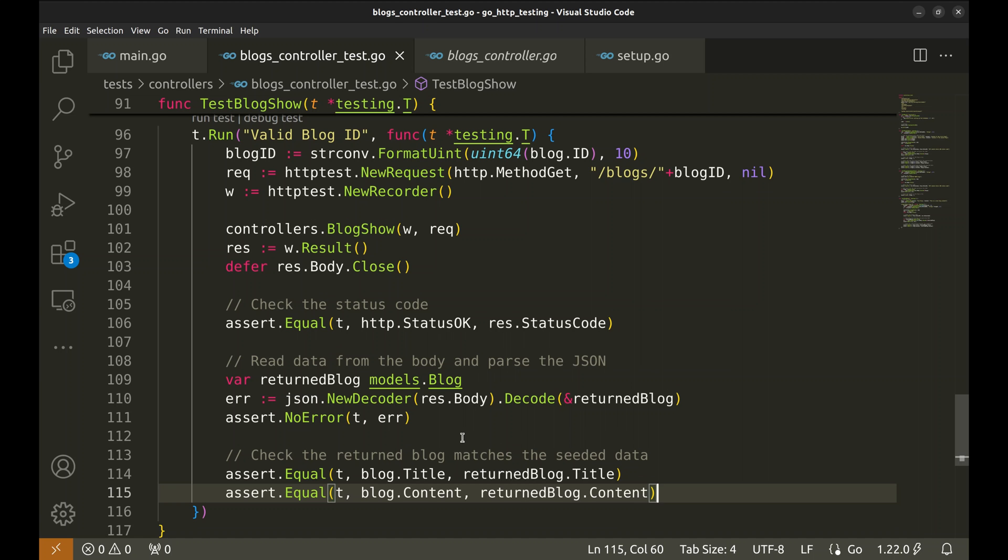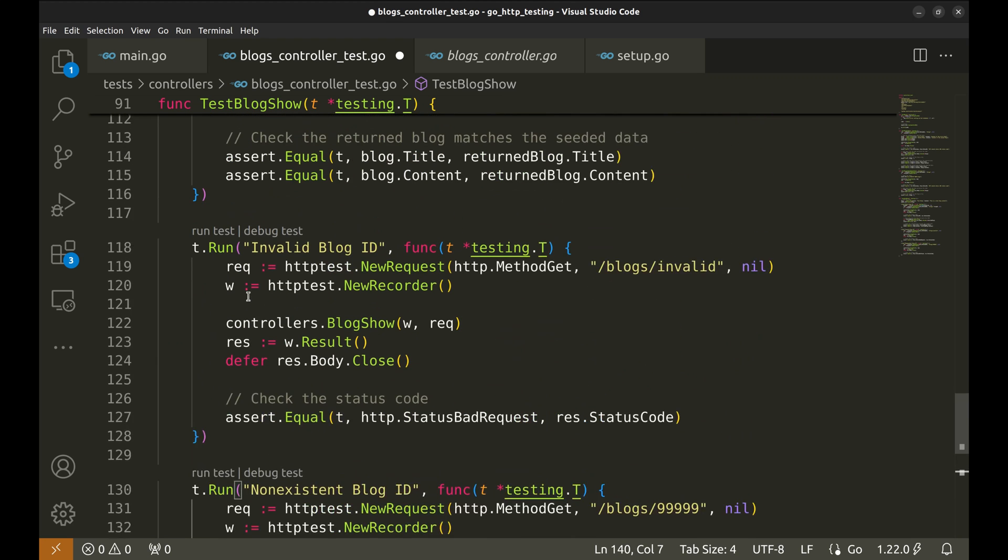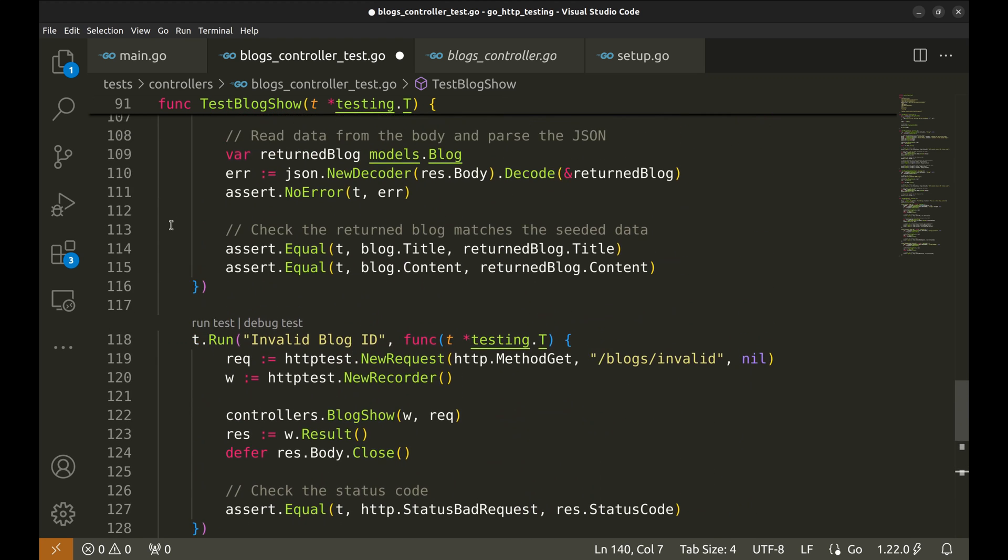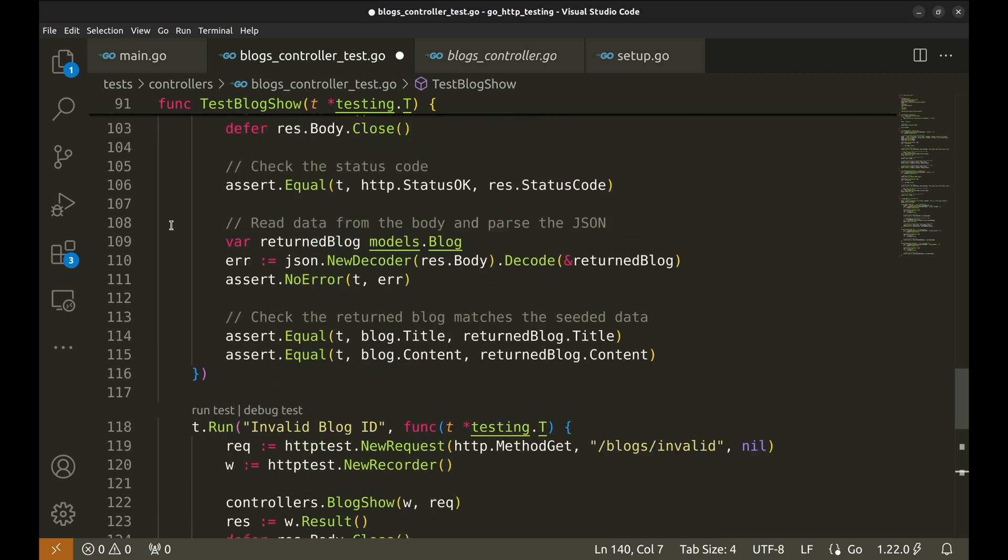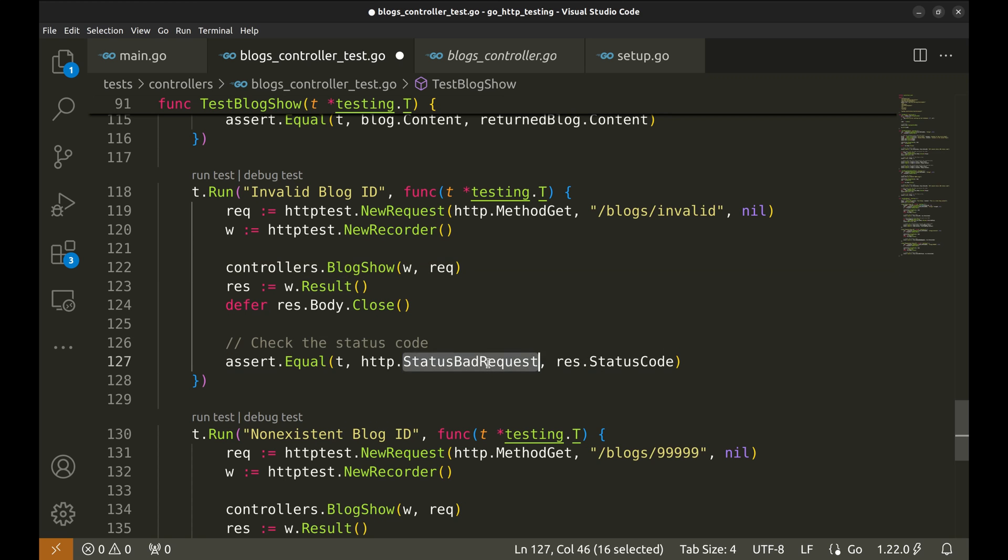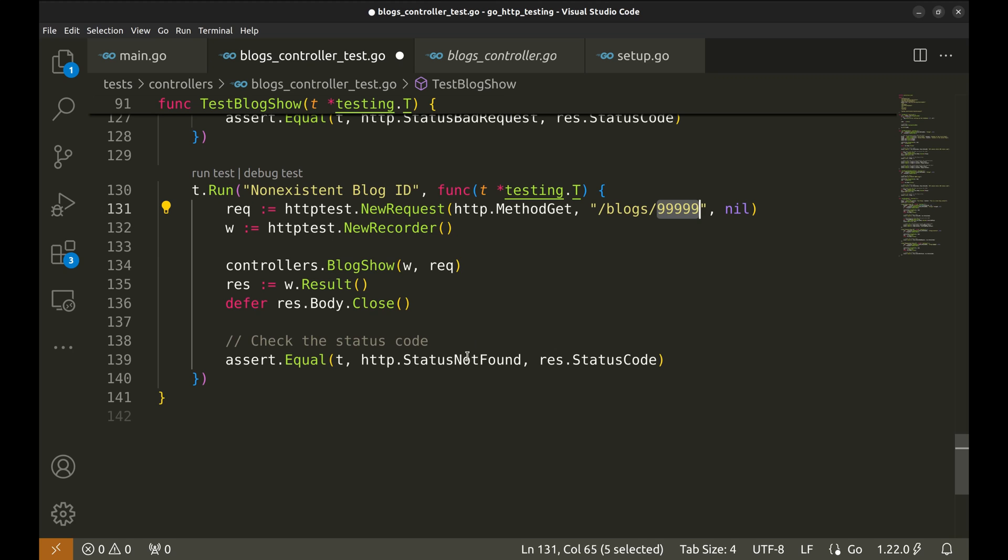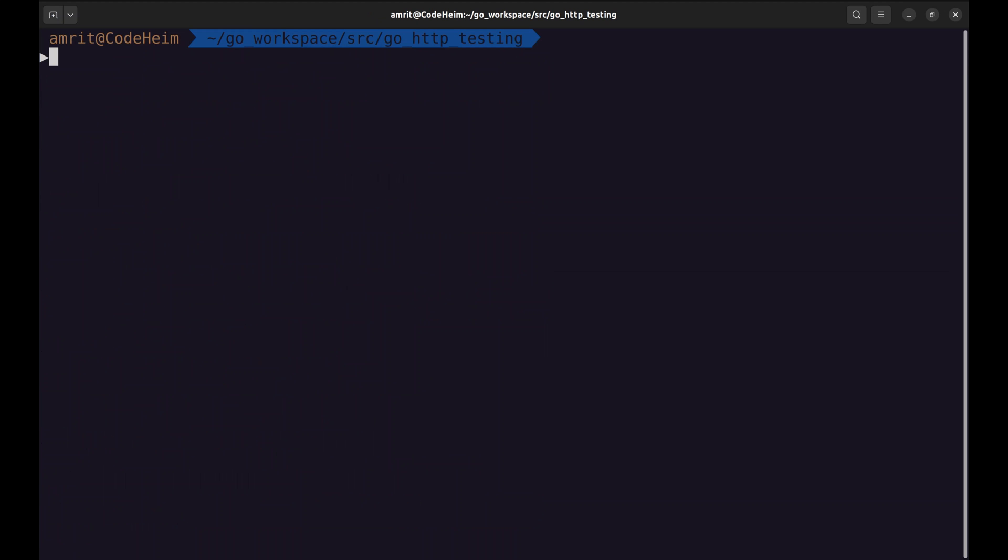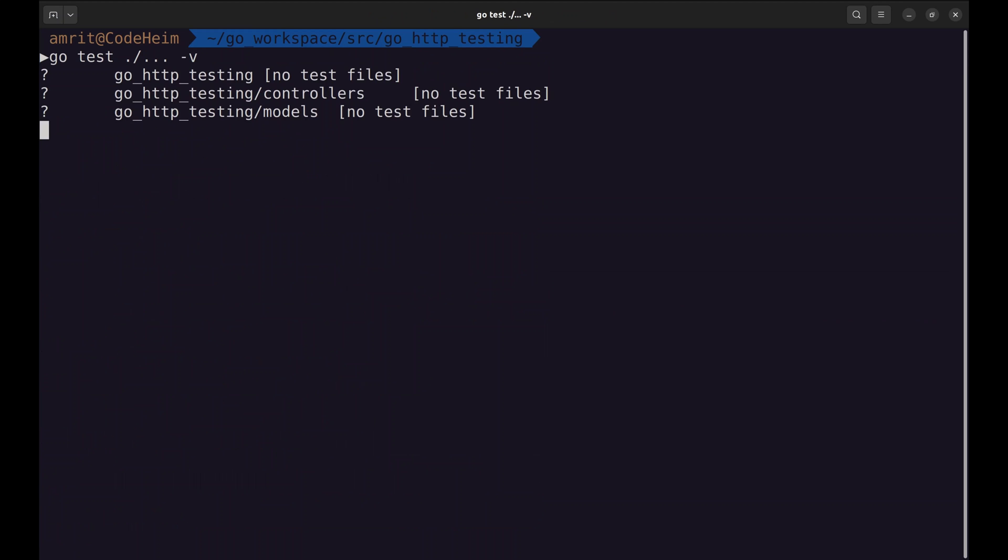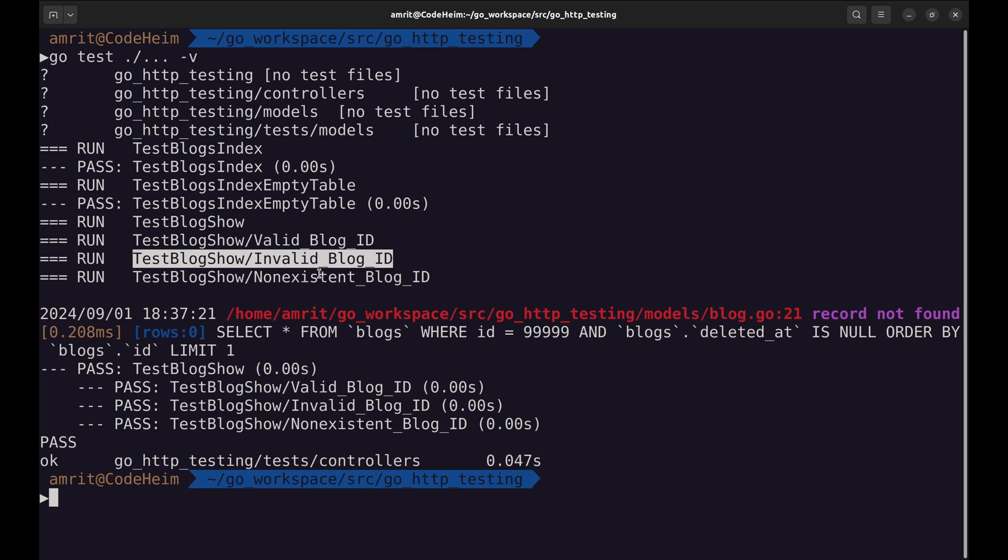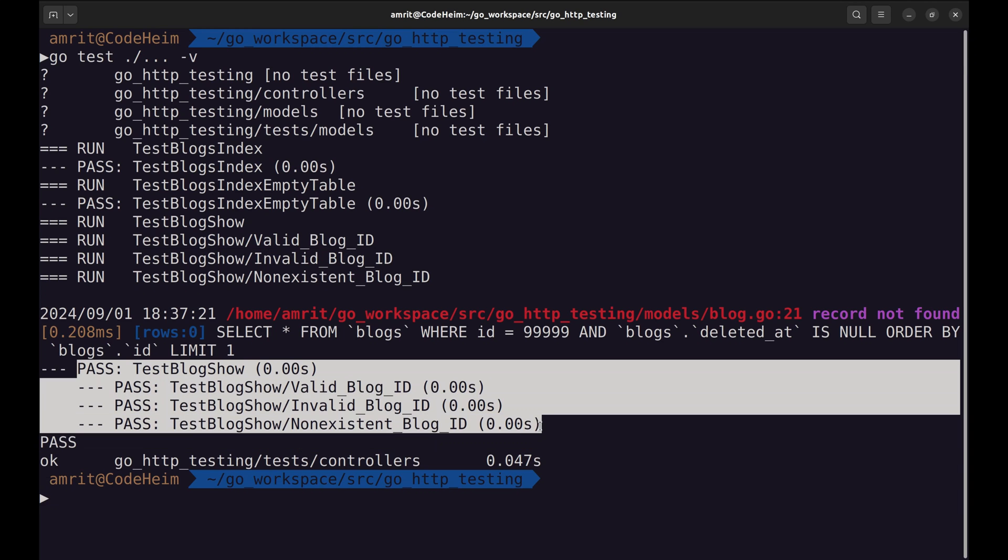We can add more subtests here itself. Here, I have pasted two more tests. This one tests the behavior when an invalid ID is given. This should return status code bad request. The final subtest, non-existent blog ID, checks how the handler behaves when the requested blog ID does not exist in the database. In case a non-existent ID is provided, it is expected to respond with not found status. Let's run these tests. Here are the subtests. All of them pass.